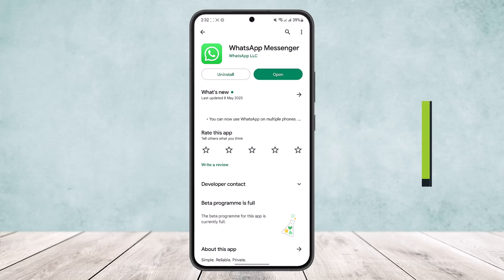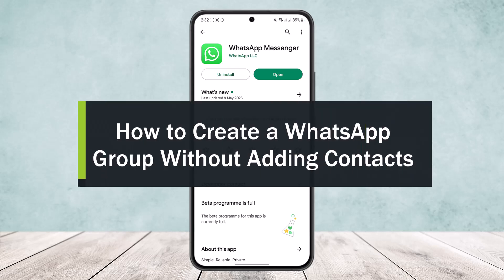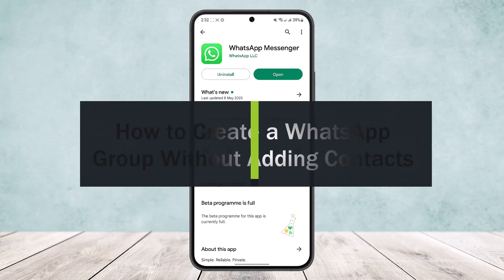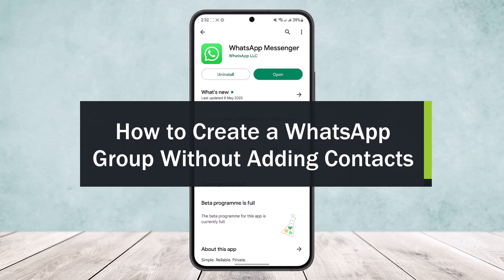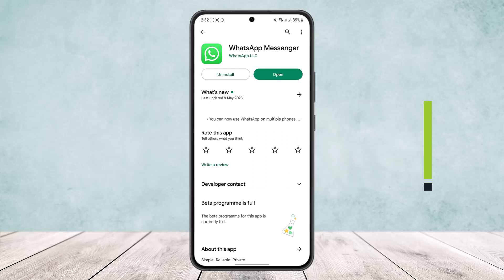How to create a WhatsApp group without adding contacts. Hello everybody, welcome back to the channel. Today I'll guide you on how you can create a WhatsApp group without adding your contacts from your device.